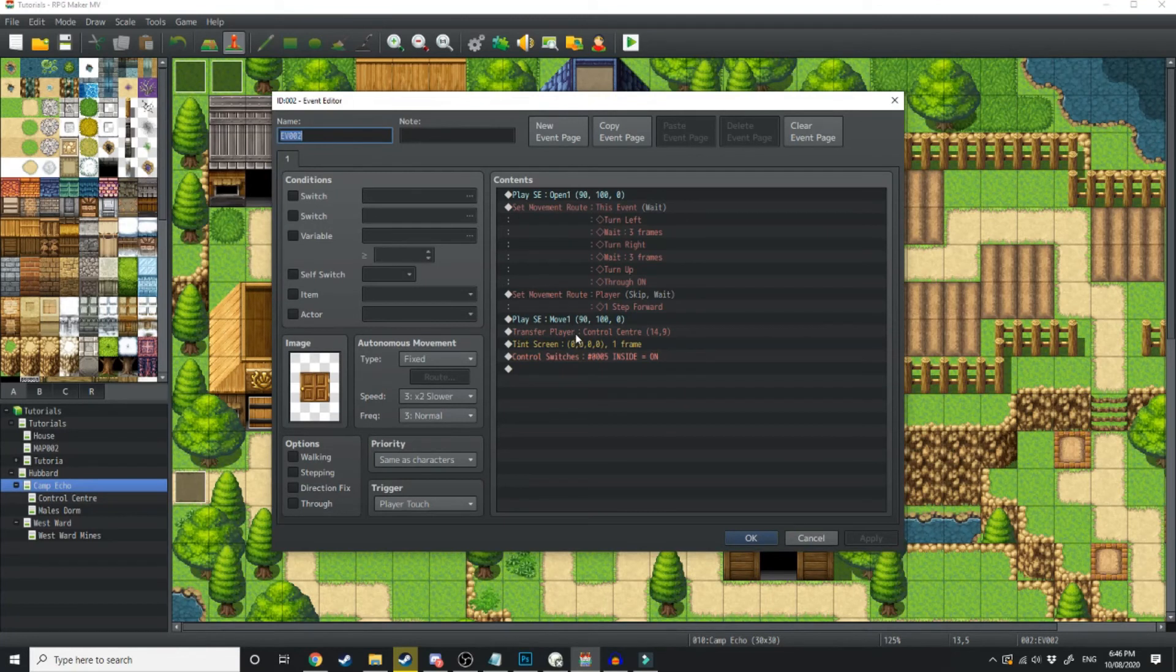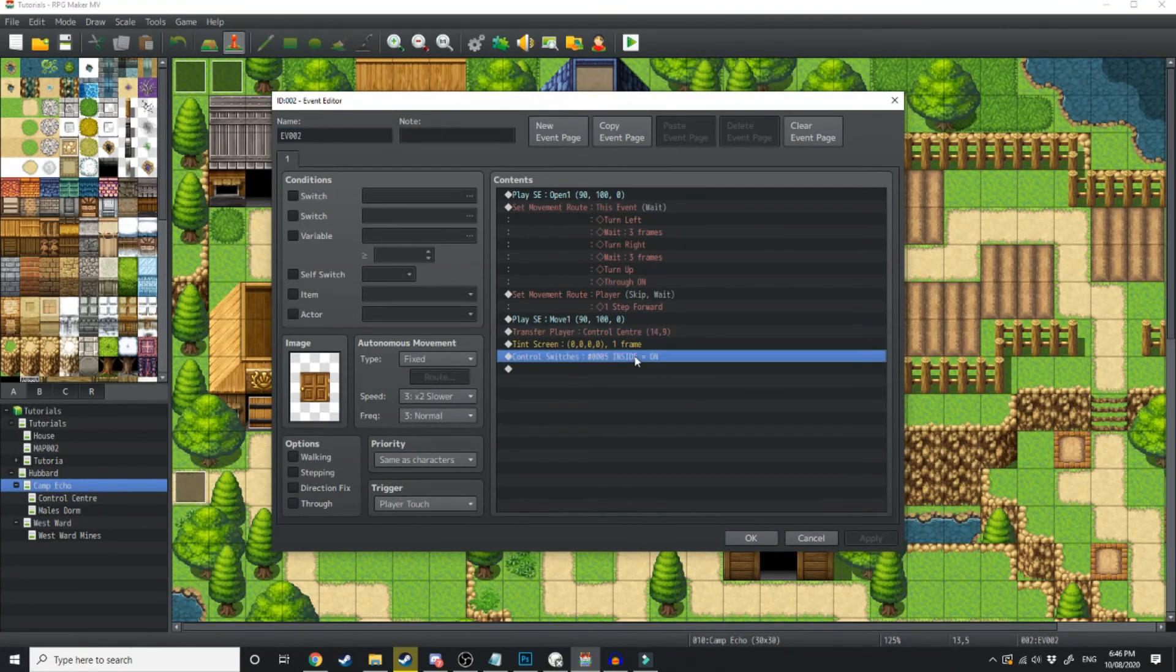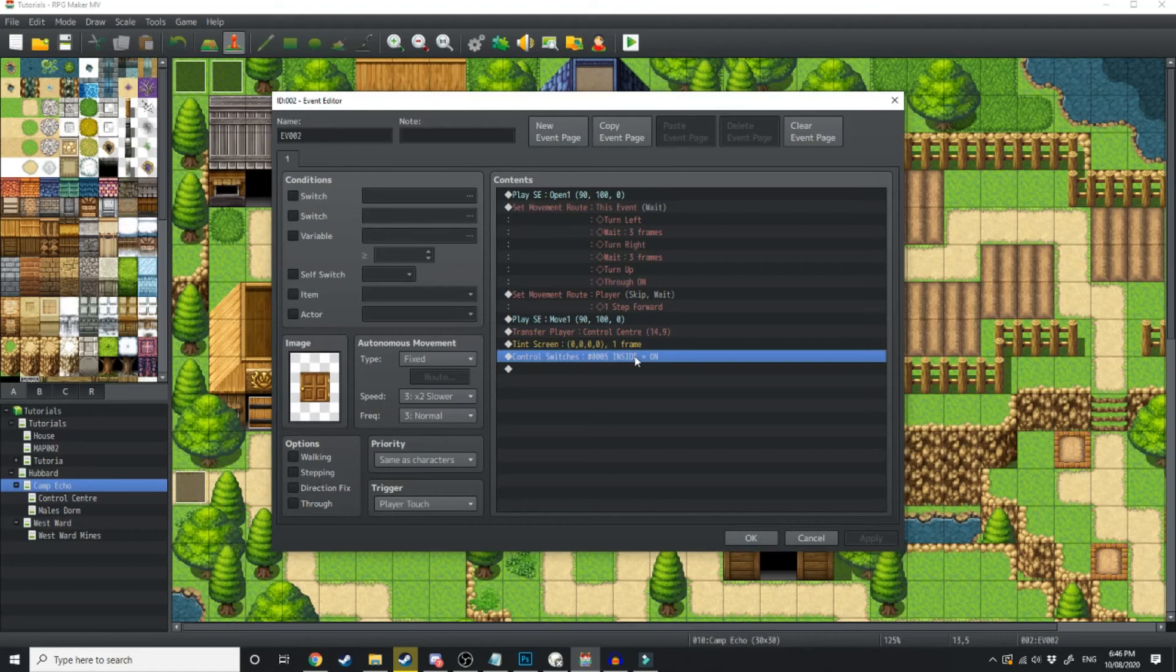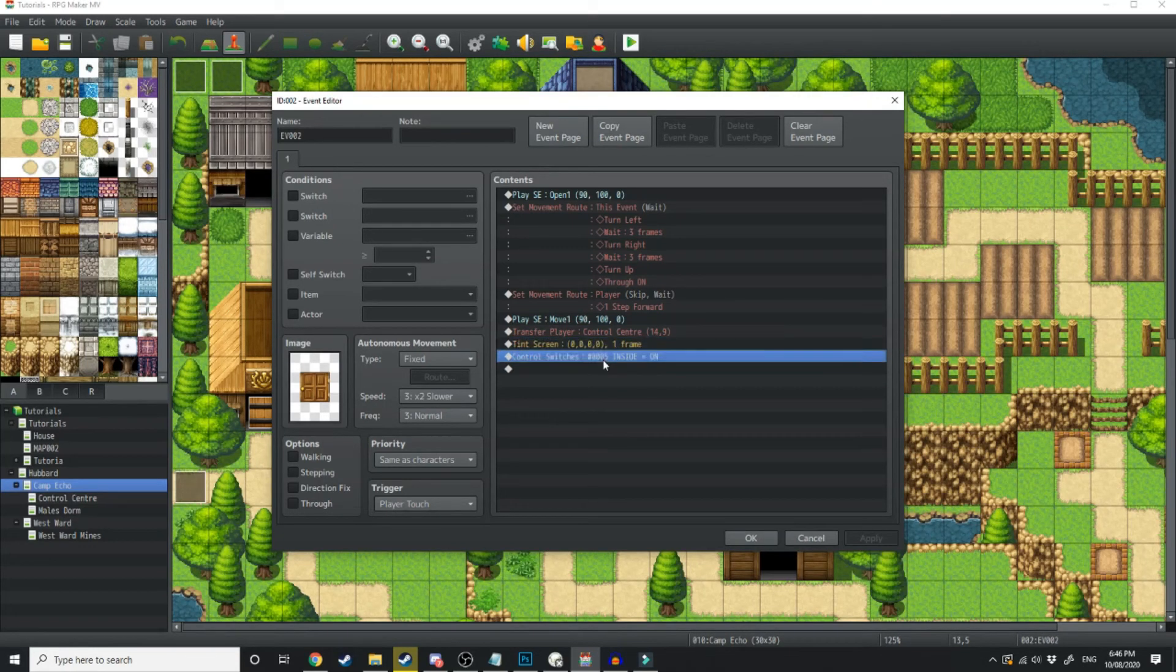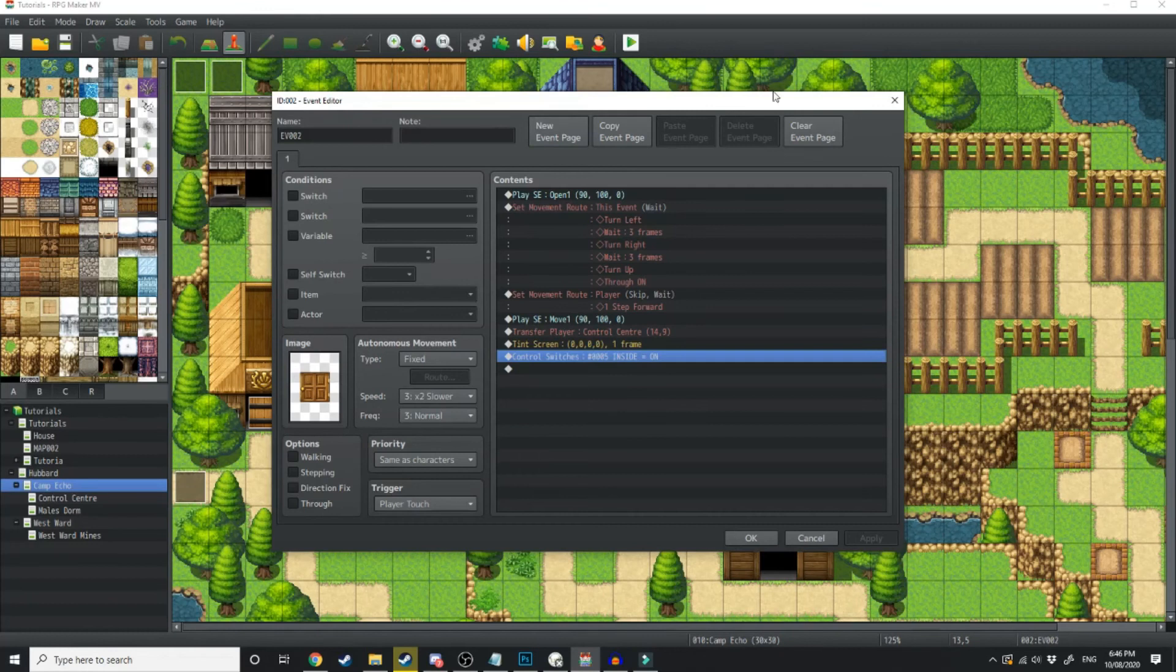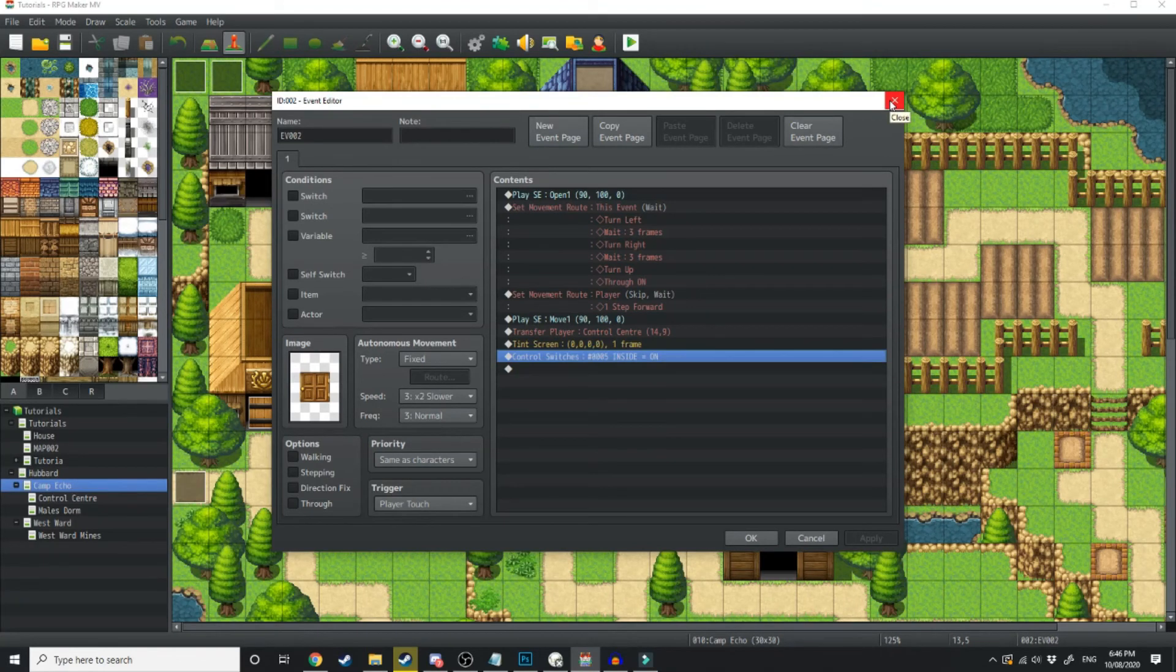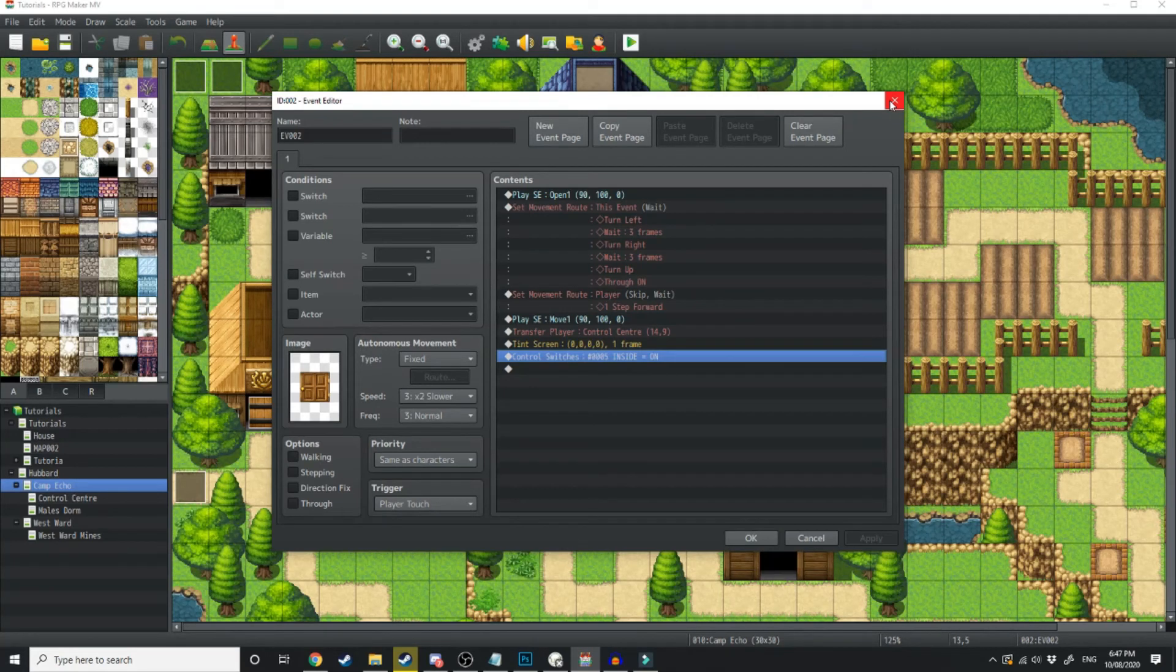...what we're going to do is when the player transfers through, we're going to turn inside on and we're going to tint the screen back to normal. What inside on means is if the time changes, let's say it becomes from 5am to 10am while you're inside, it's not going to tint the screen because inside is on.